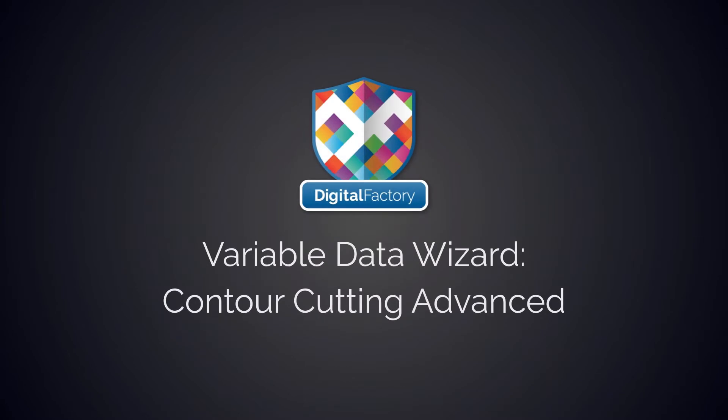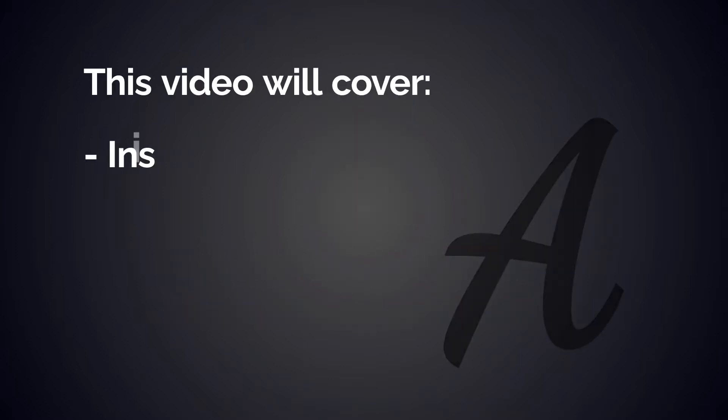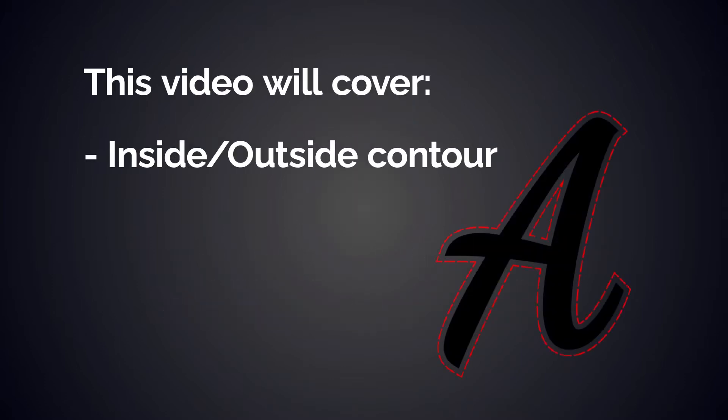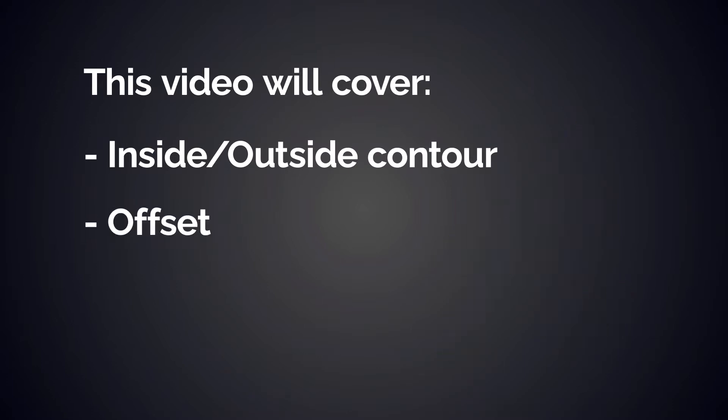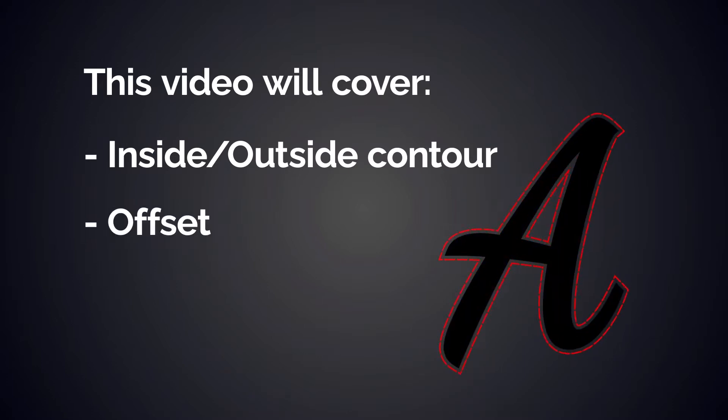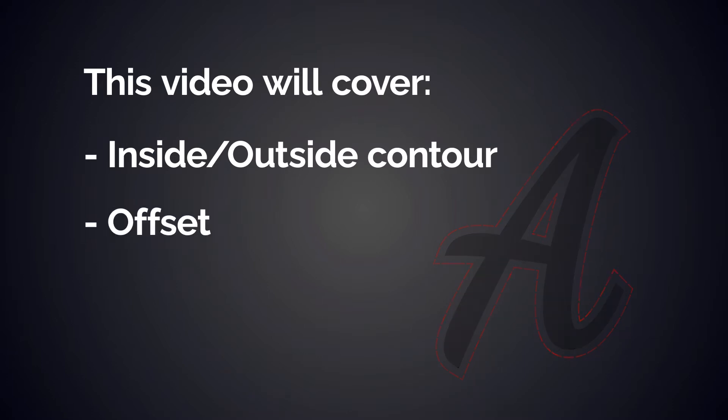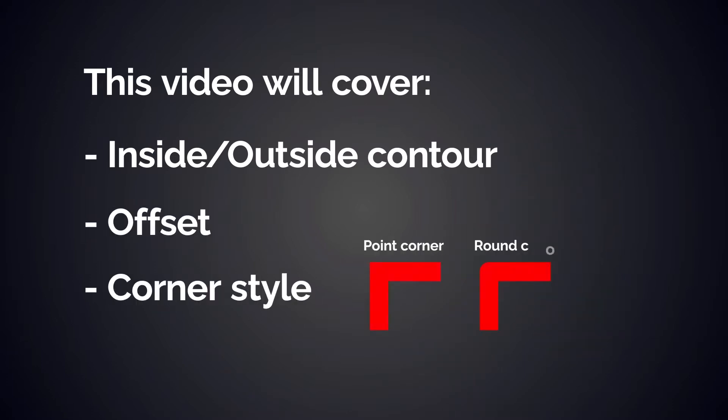Hey everyone, in this video we'll look at the contour cutting functions in the Variable Data Wizard. We'll go over functions such as the inside-outside contour, offset, and the corner style.